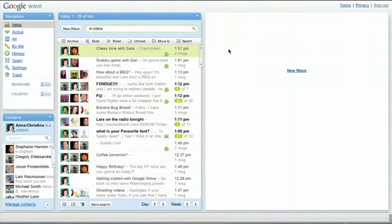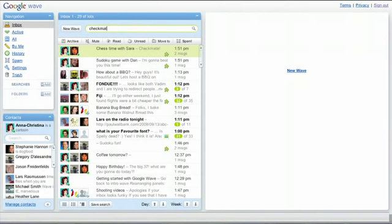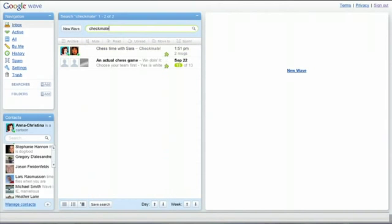Use the search box at the top of the center panel to search for your waves. You can use keywords or special operators like tag.